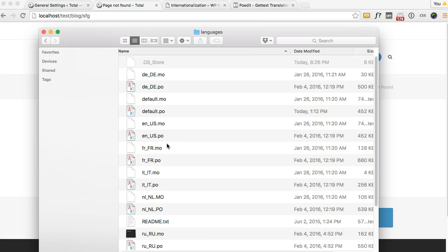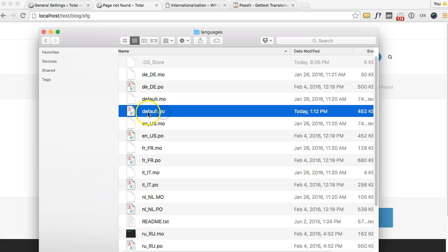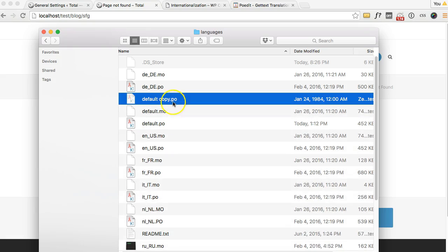If you're starting with a theme that doesn't have any translations you'll probably only see one file either called default.po or whatever the developer chose to name it. And you want to copy that one.